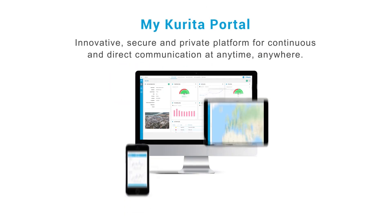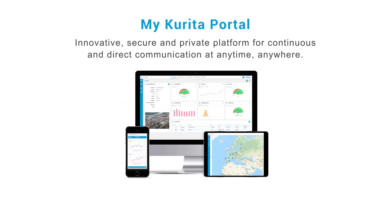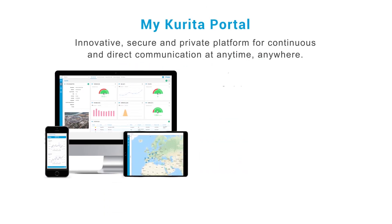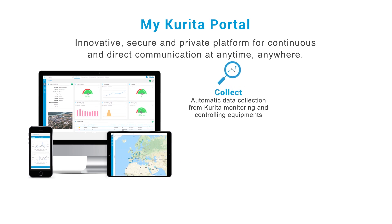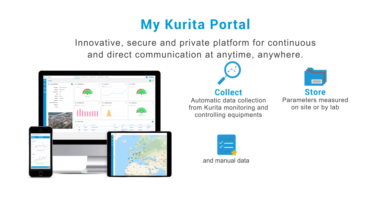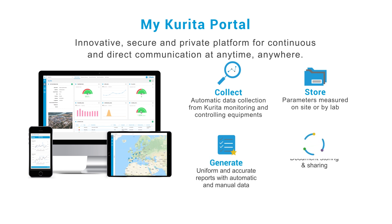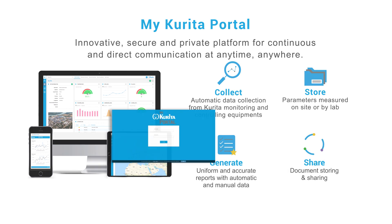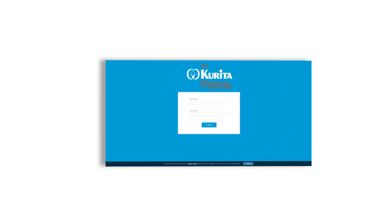MyKurita Portal is an innovative, secure and private platform for continuous and direct communication with our customers. It's possible to connect to our customers and collect and store site data, generate uniform and accurate reports, and share information at any time, anywhere.